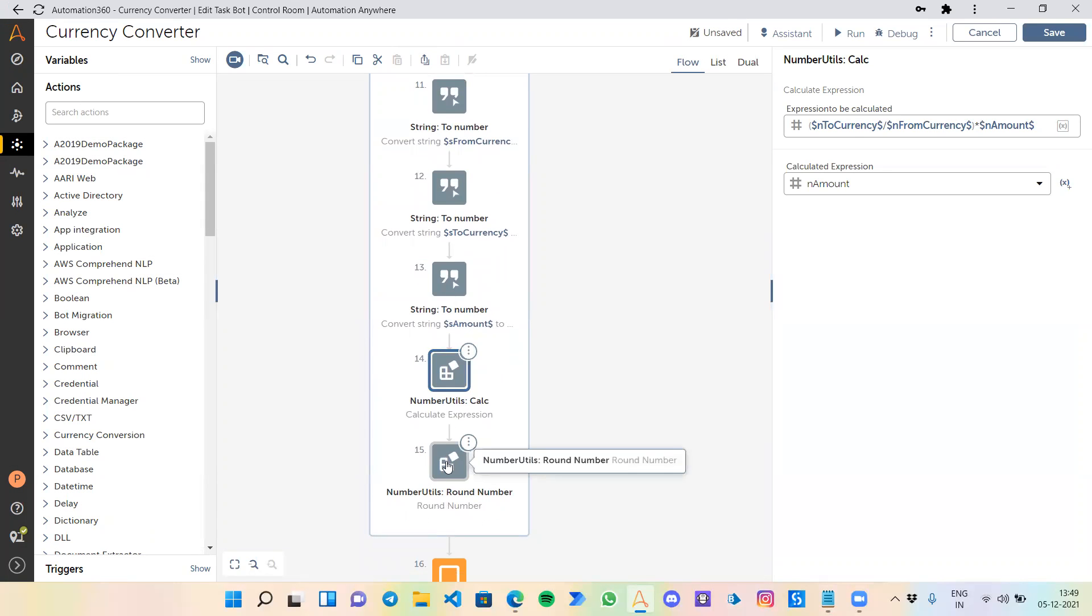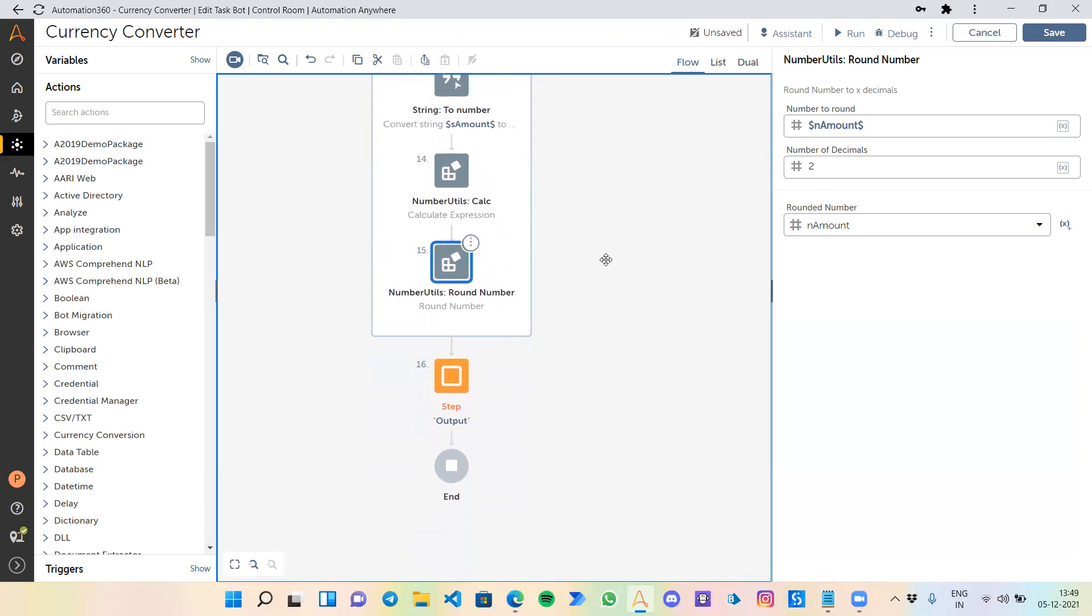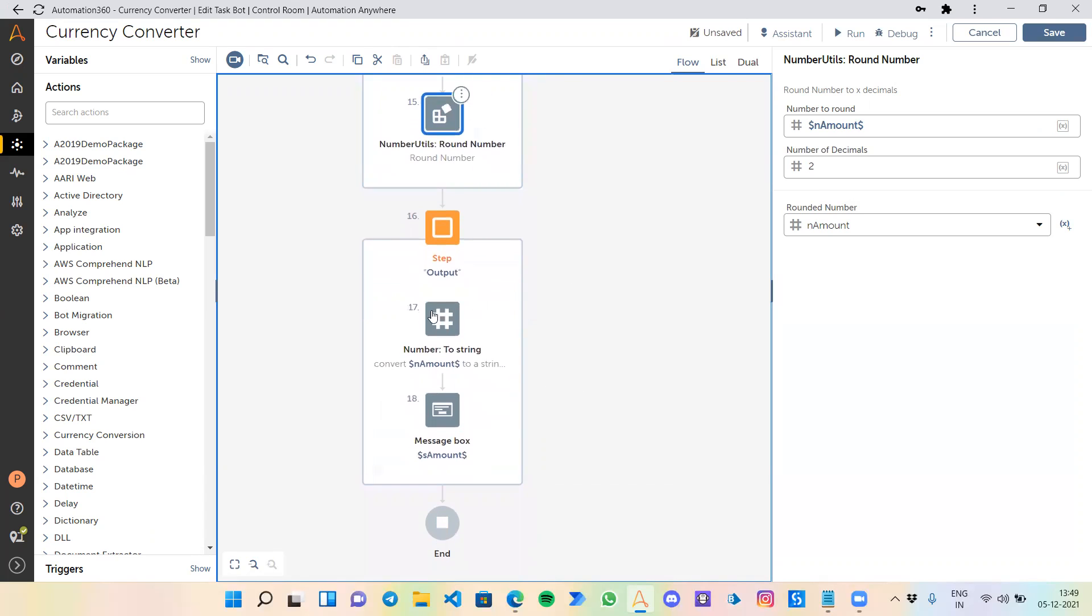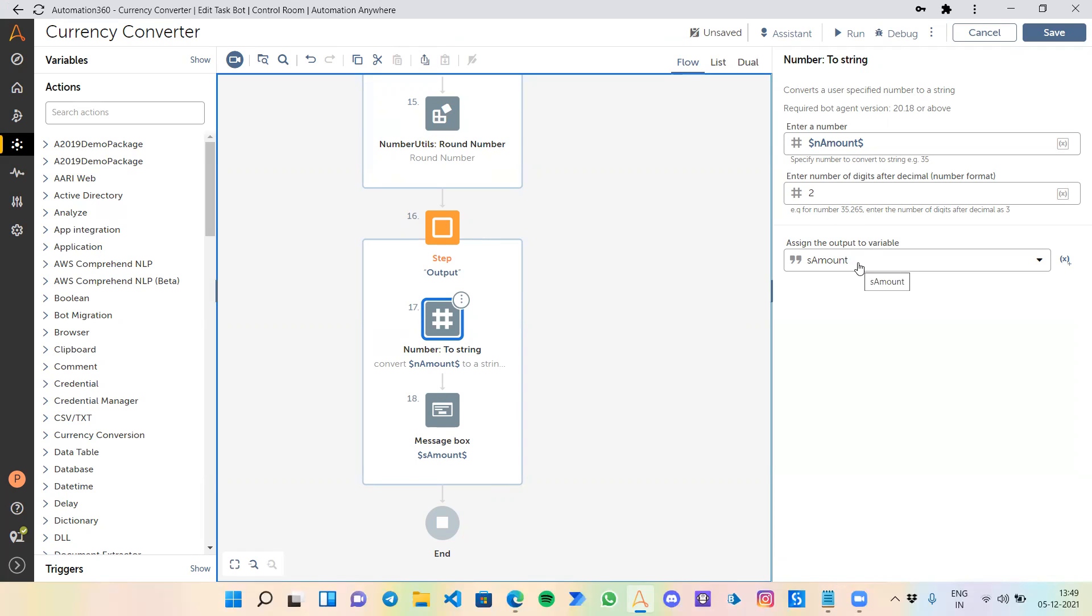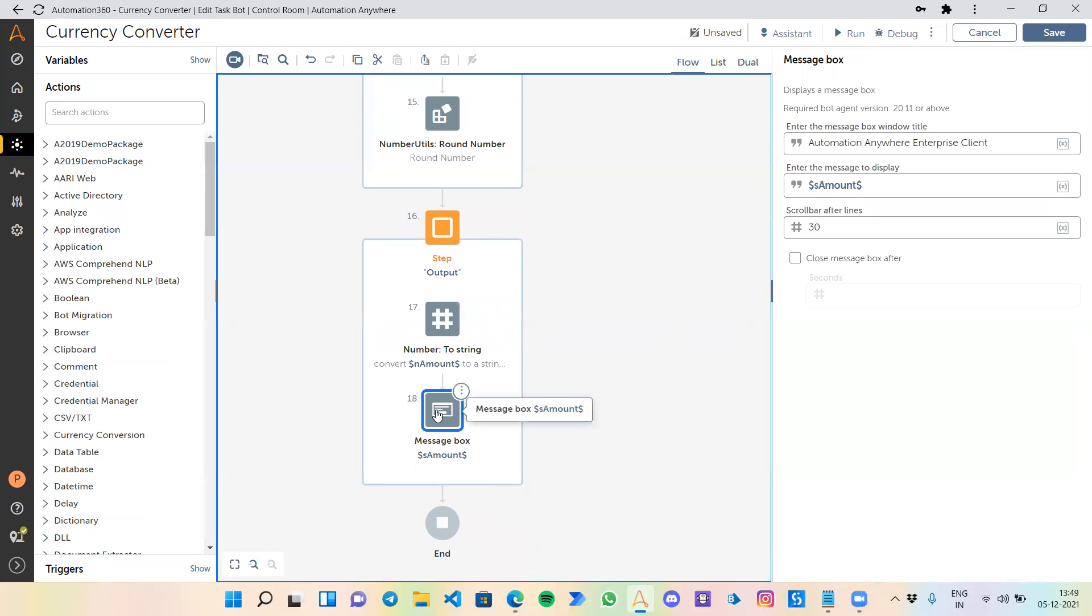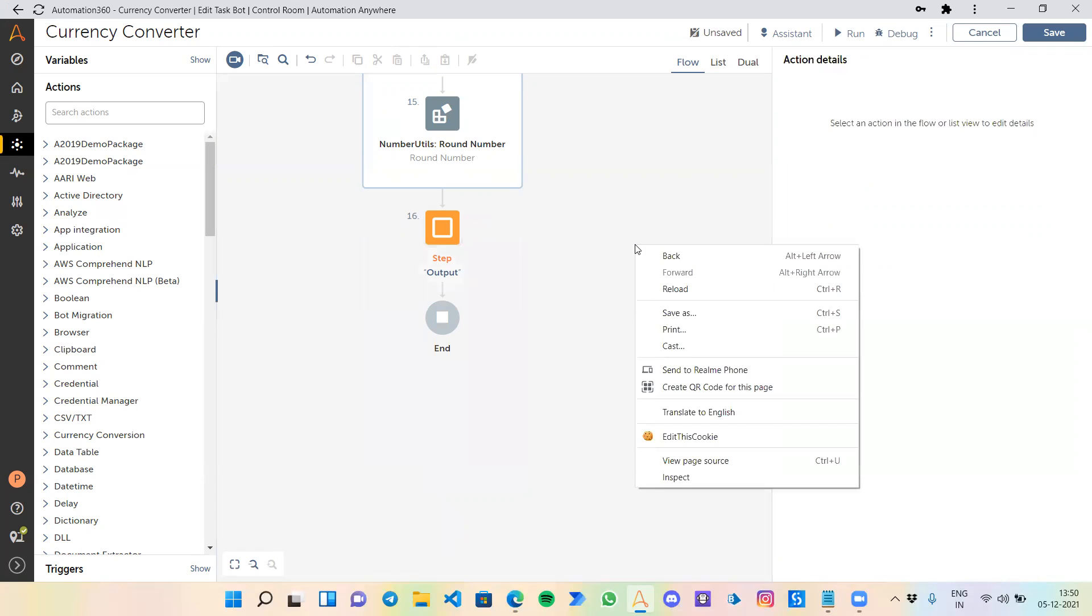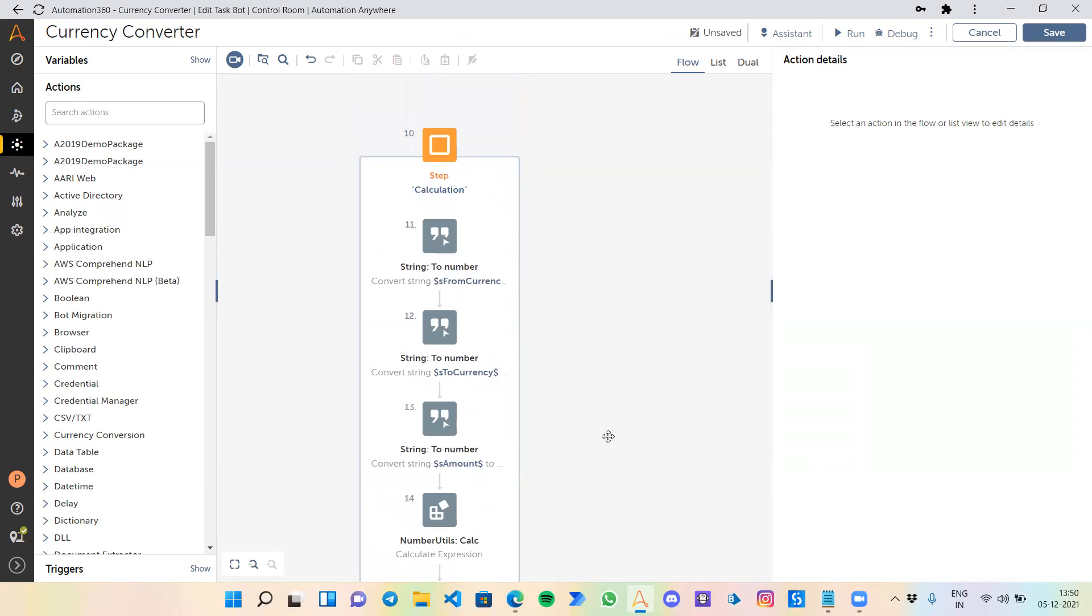Next, we need to round off these numbers. For that, I am using the round number command and getting it to a decimal of two. Finally, to get an output, we need to convert that. We are using amount with at least two decimals and saving it to an S_amount variable, which if you remember is the initial variable that we used to get the input. This is the final message box to give us output.